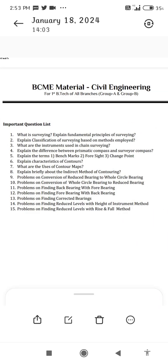Civil Engineering Unit 2. 1. What is surveying? 2. Explain the fundamental principles of surveying. 3. Explain the classification of surveying based on methods employed. 4. What are the instruments used in chain surveying? 5. Explain the difference between prismatic compass and surveyor's compass.